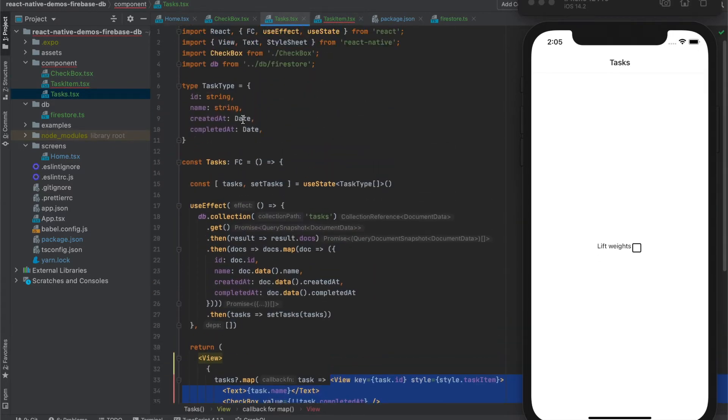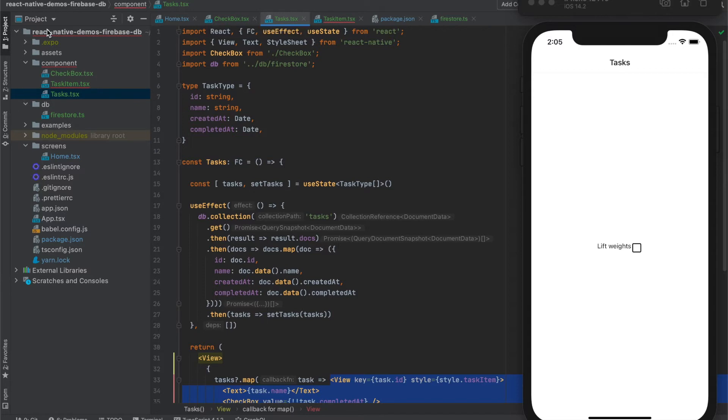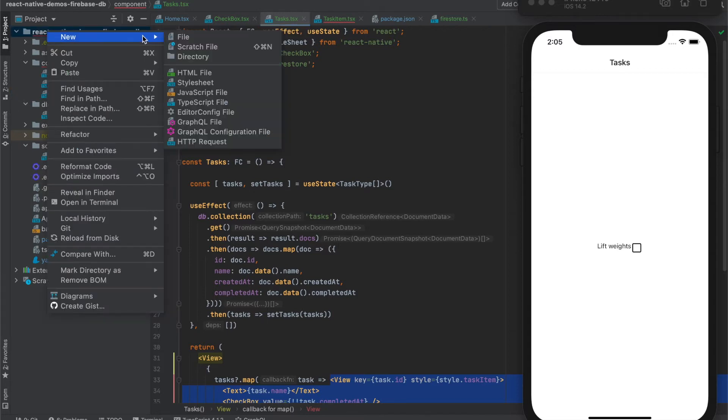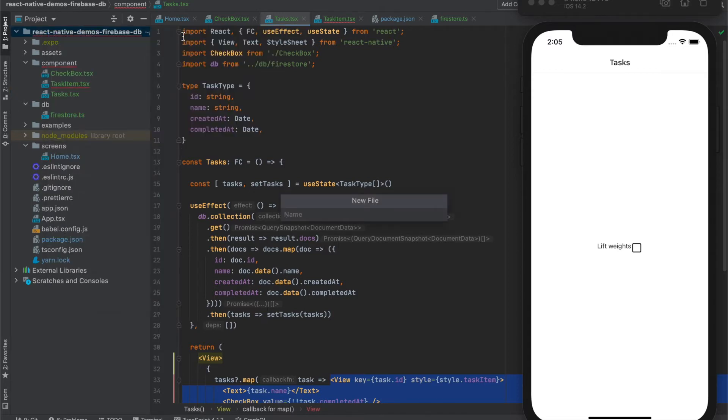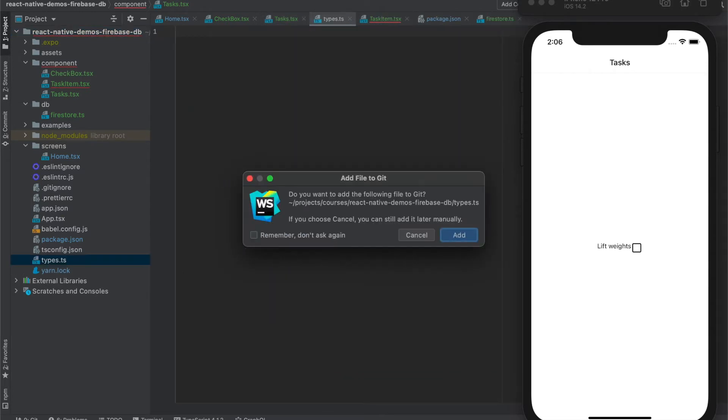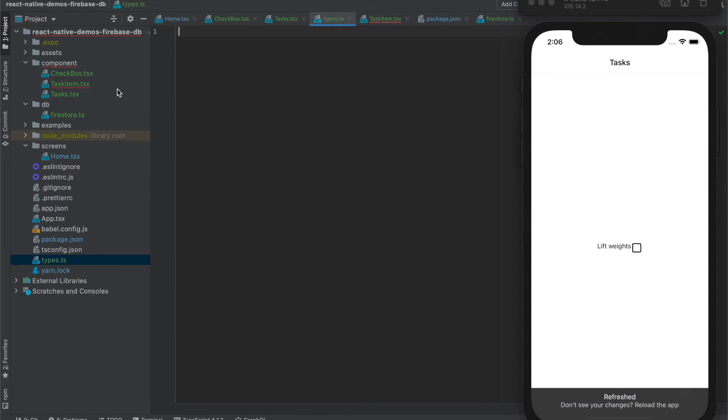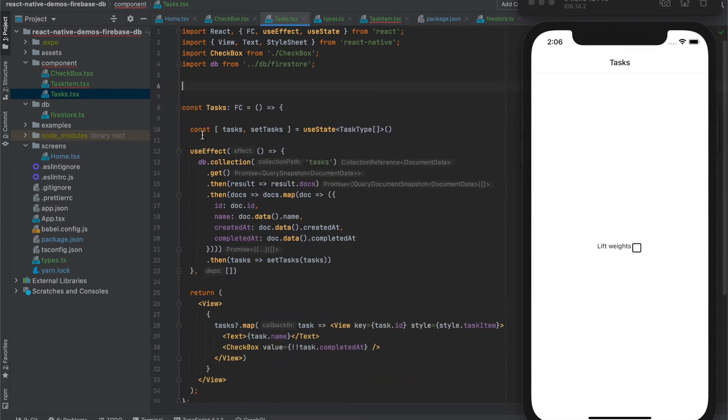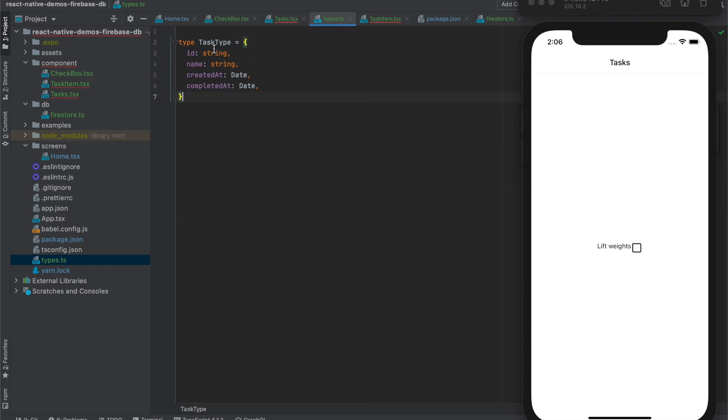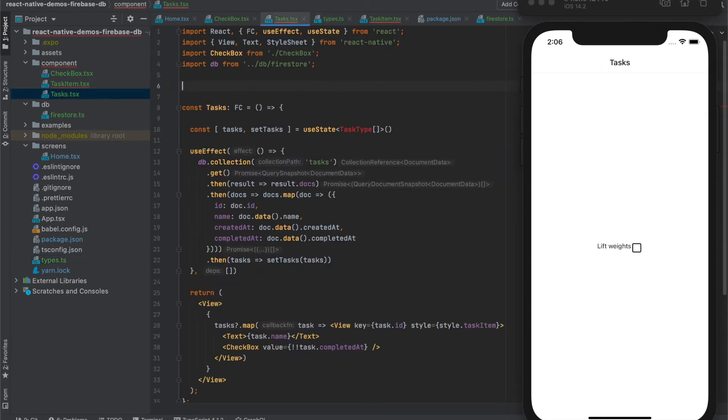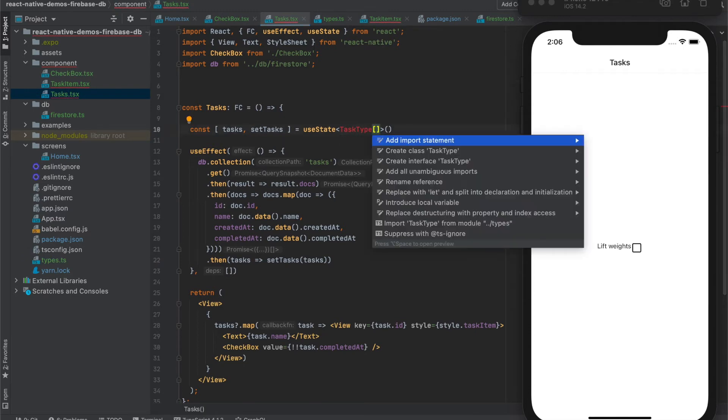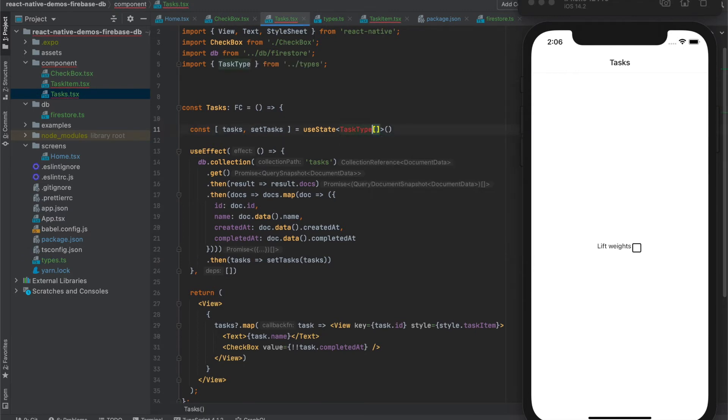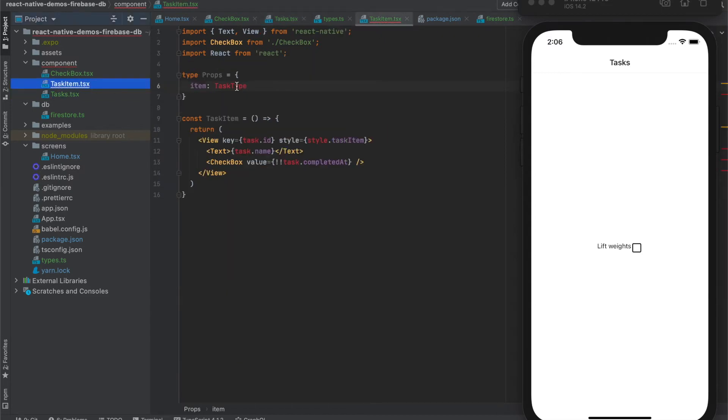To use this task type, we need to either export it or extract it into a separate file. Let's choose the second option and create file types. And extract this type there. Now we can import it here and also here.